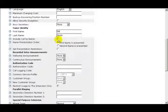The next field is Include Call by Name. When the box is checked, when you press and hold down a key on the phone, a list of contacts from the phonebook is displayed starting with the letter that you've pressed.